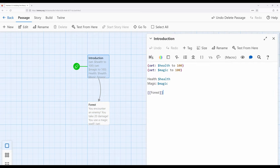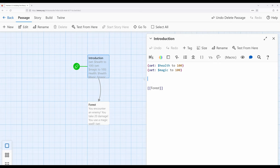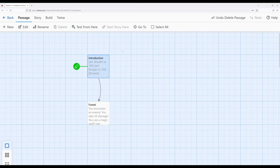So over here in introduction, we have these two lines. So I'm going to go ahead and highlight them, and then I'm using Windows. For me, Control X to cut them. If you were on Mac, it would be Command X, and I'm going to create a new passage.